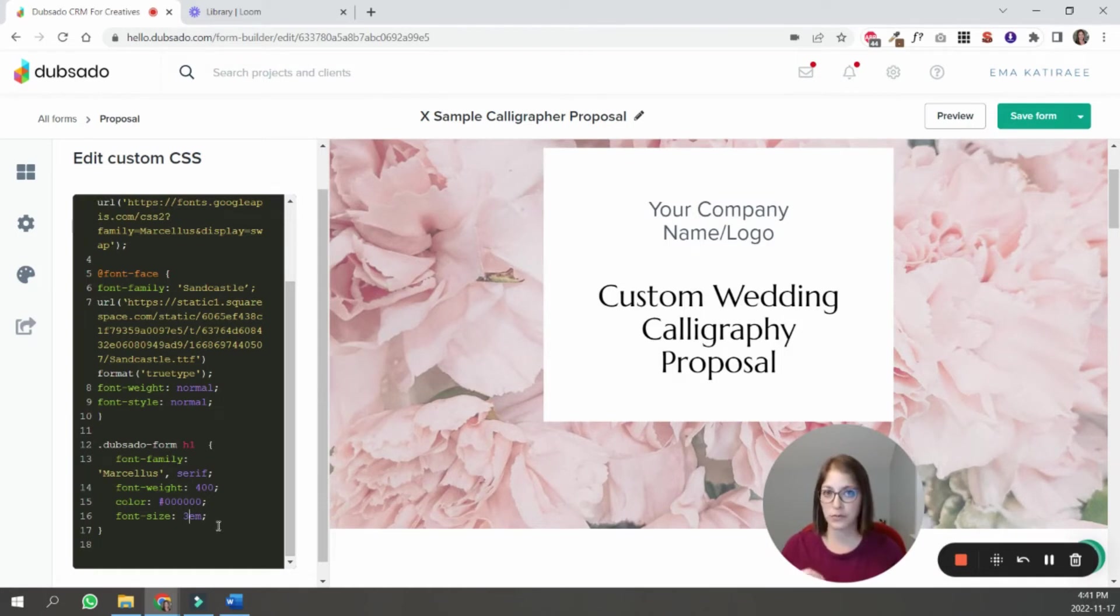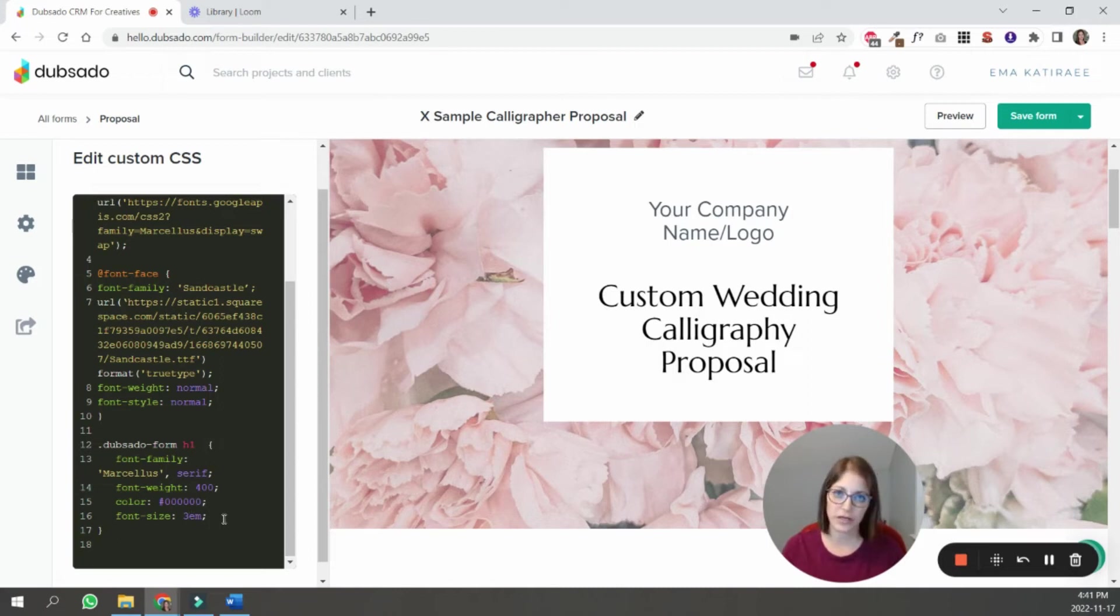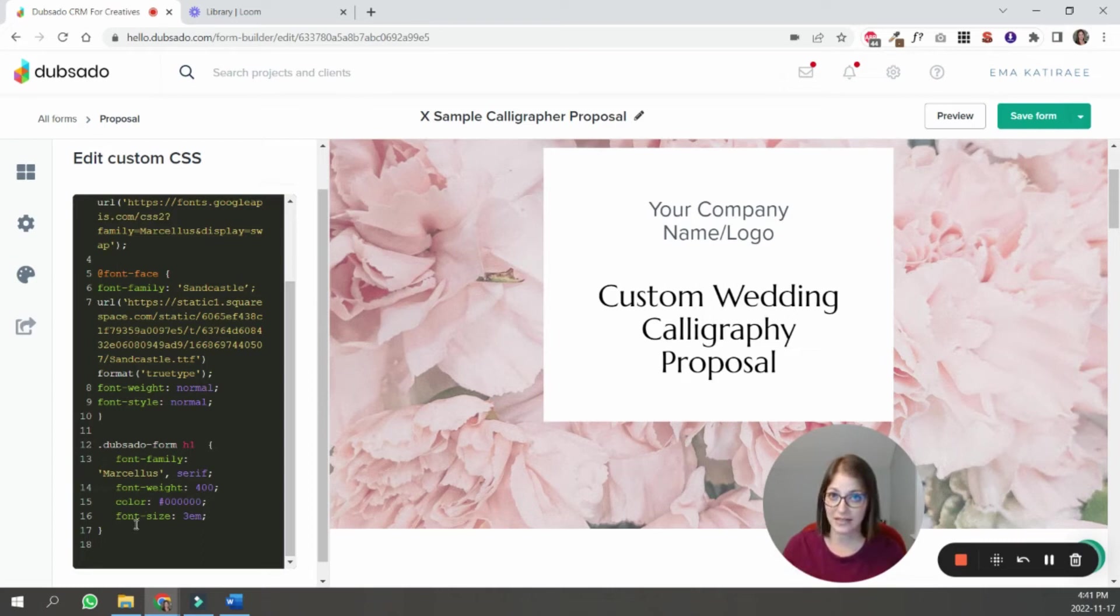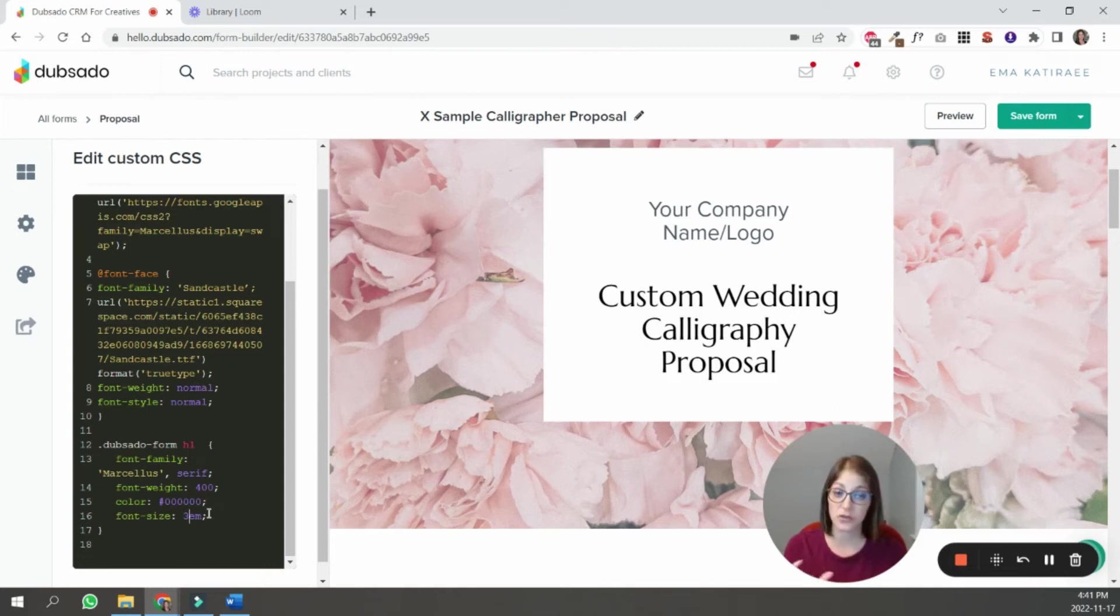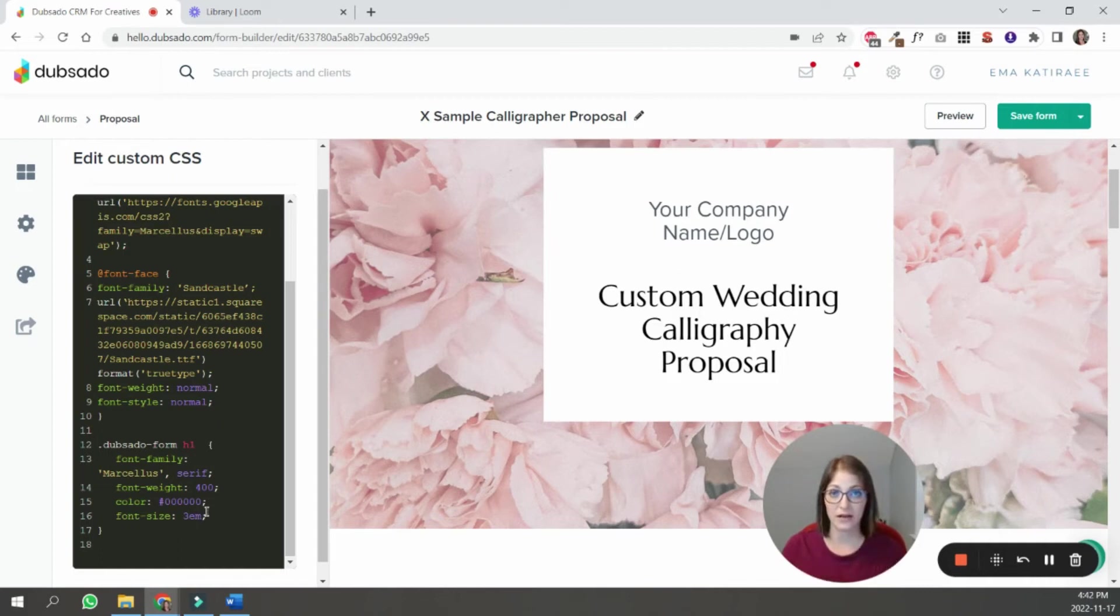So the beauty of having assigned the fonts as h1, h2, and so on before I added the code is that as I add the code into this box here, you'll immediately see the changes in your form. So you can make those tweaks and find the style that fits you best.